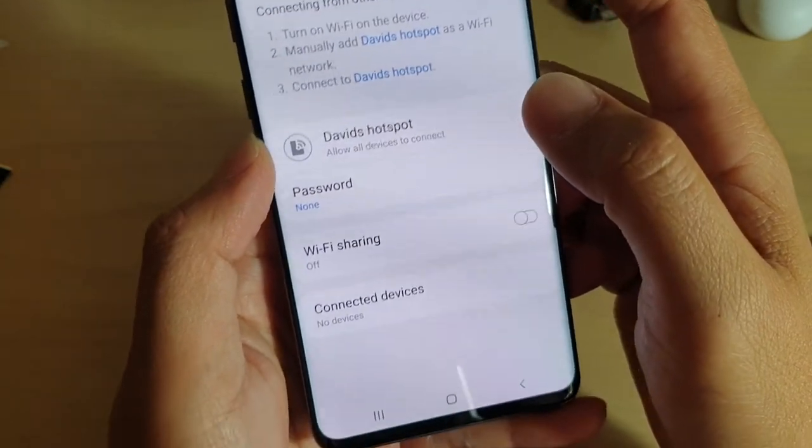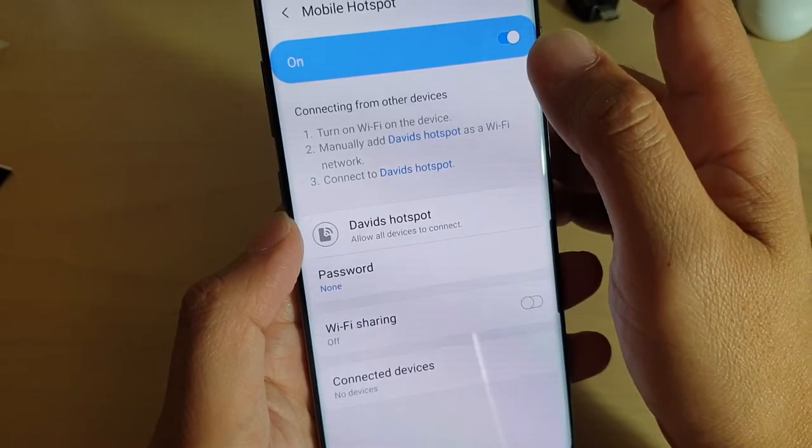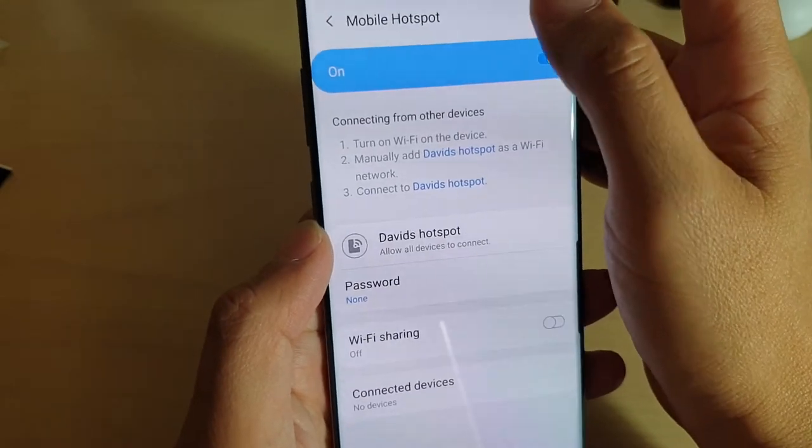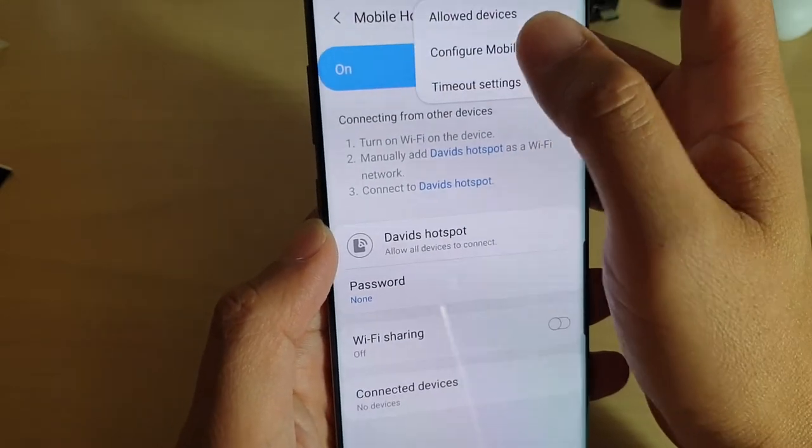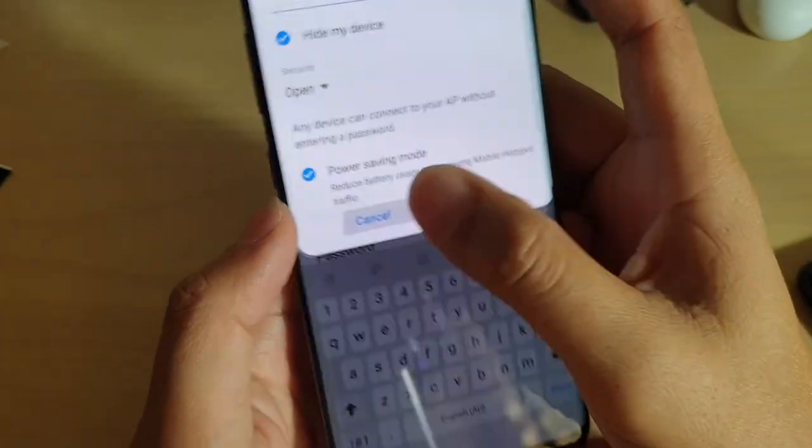And that's it. If you want to turn it off, you can always go back in here and switch it off.